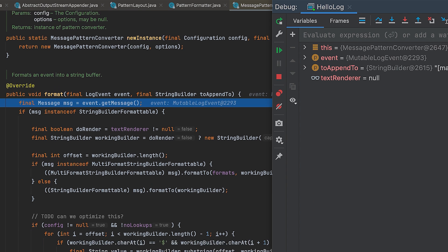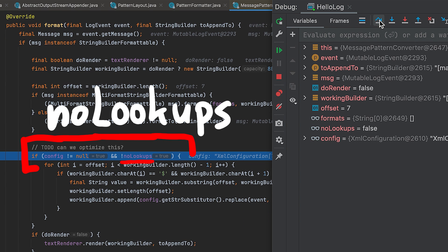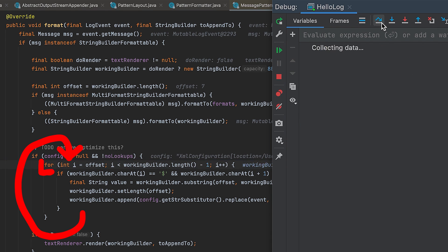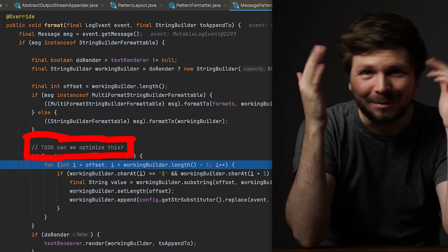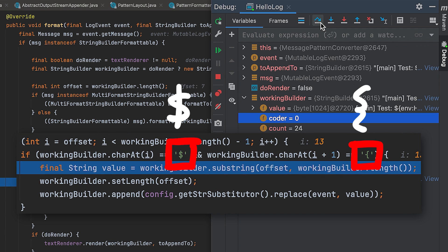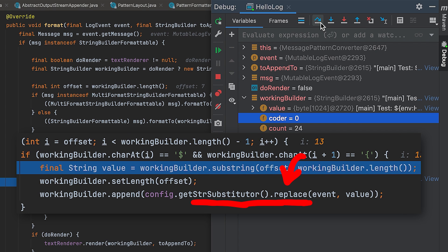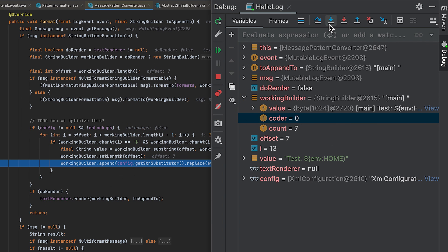Let's head into the message pattern converter and see what happens to our actual log message. Further down we have an if case: if the optional config to disable lookups is set. In our case that is not set, so the negation is true and we go into the for loop, looping over each character of the message. This library is really a bit of the bloated Java meme. As you can see, it's looking for the dollar sign and starting curly braces — it's looking for lookup strings. When found, it calls this string substitutor to replace parts of the log message. Remember this function, because it will become important for the incomplete mitigation advice.